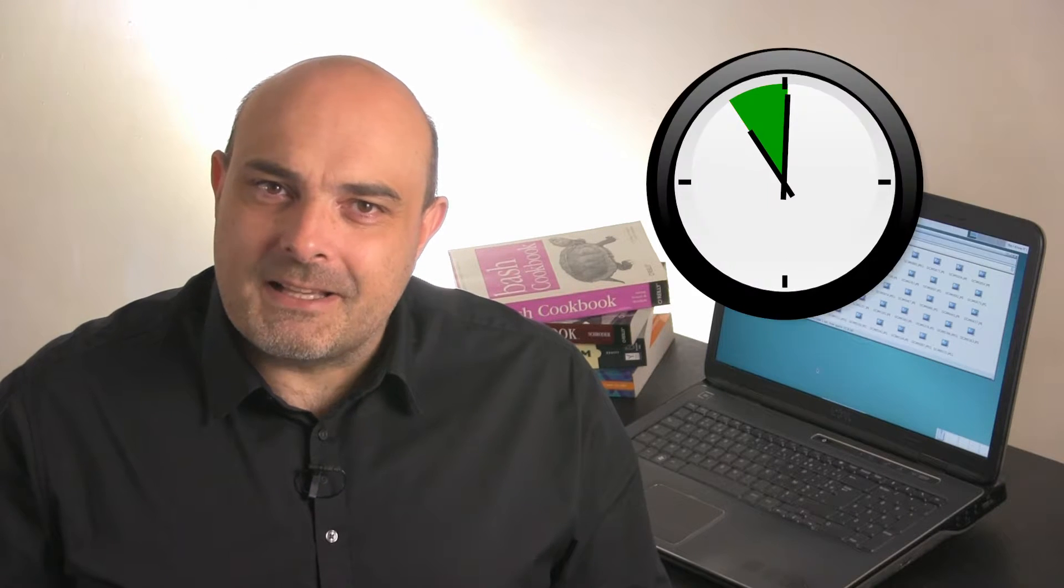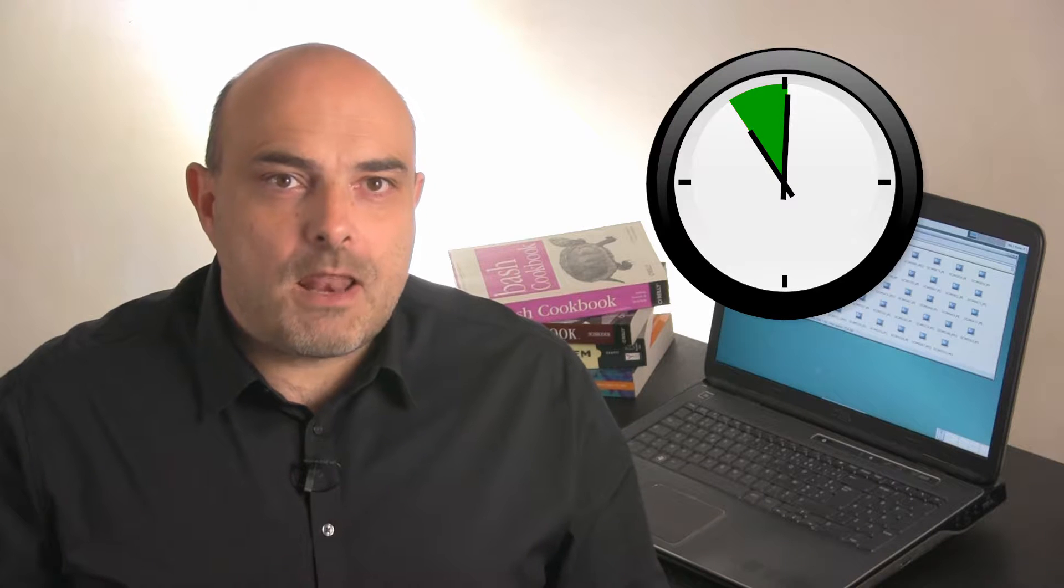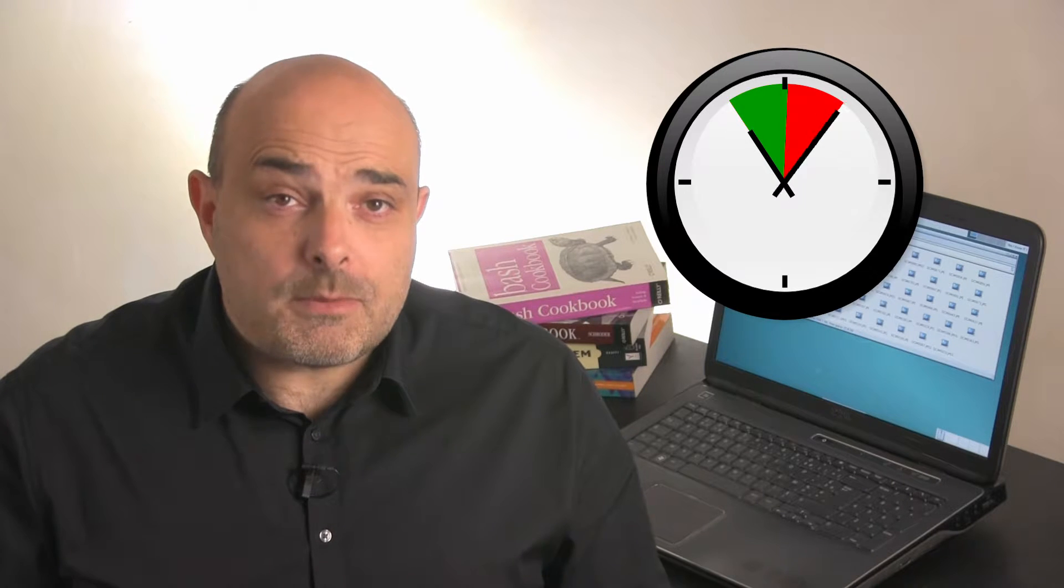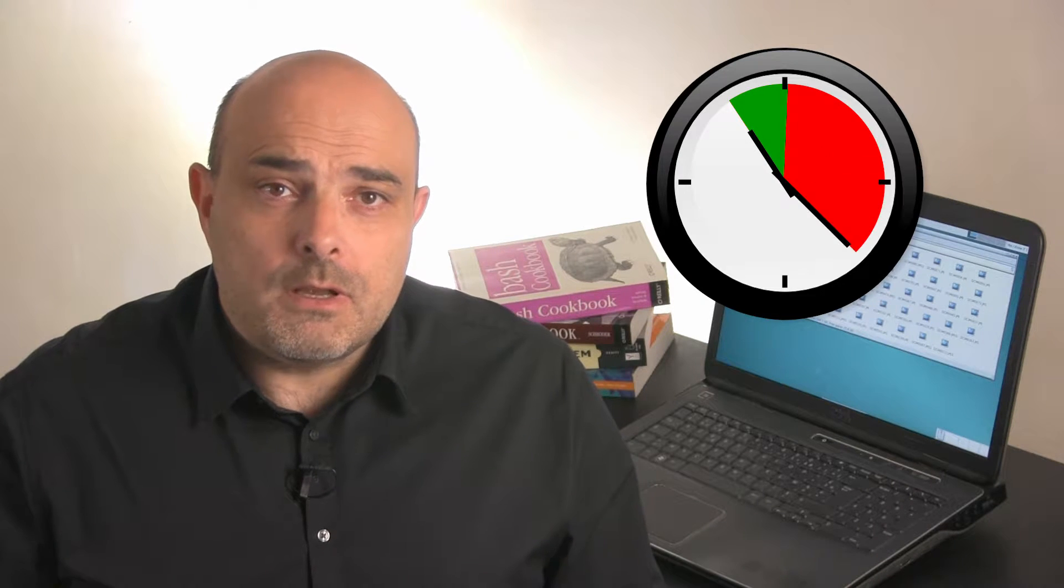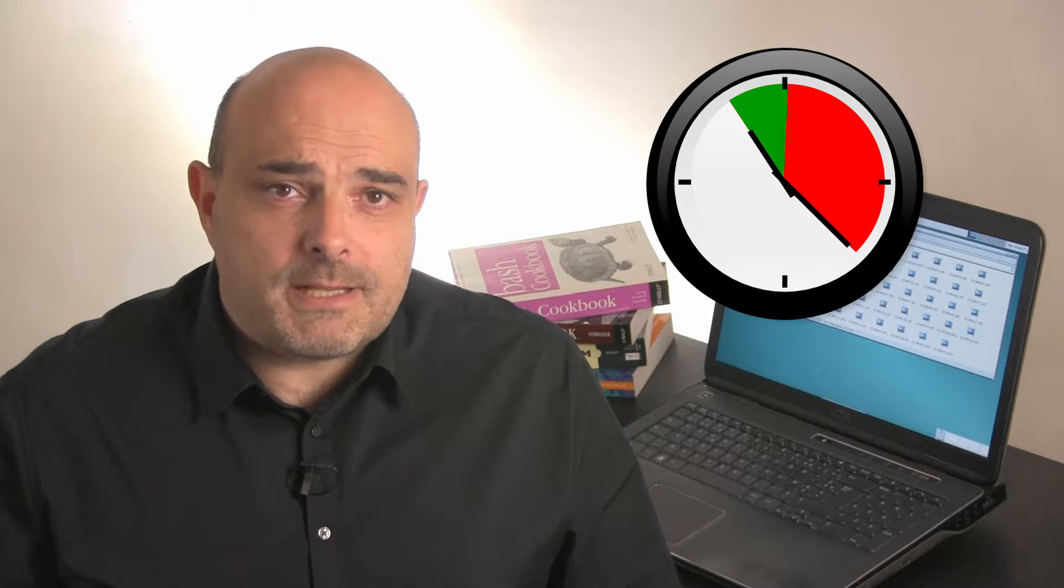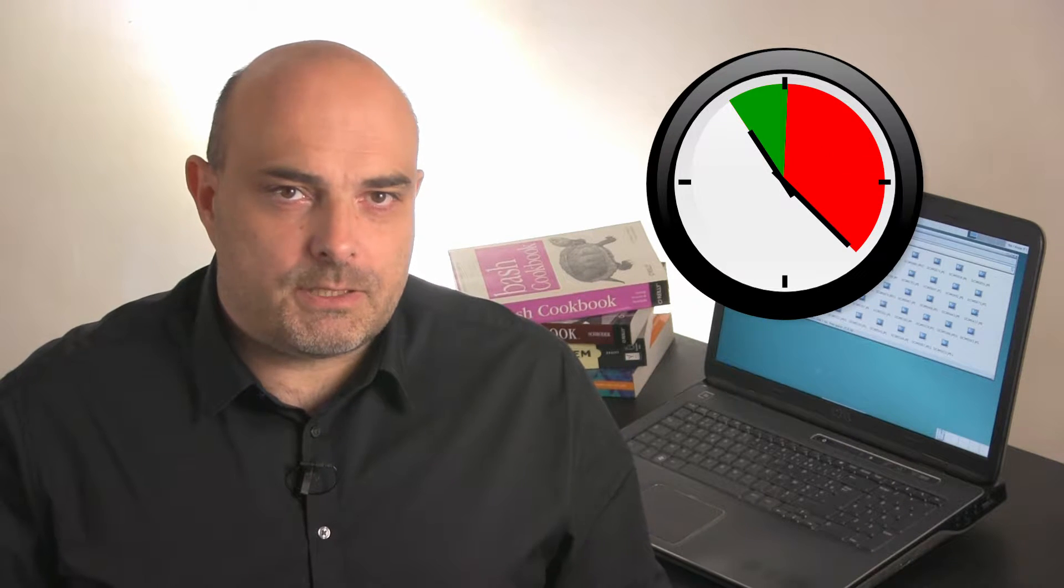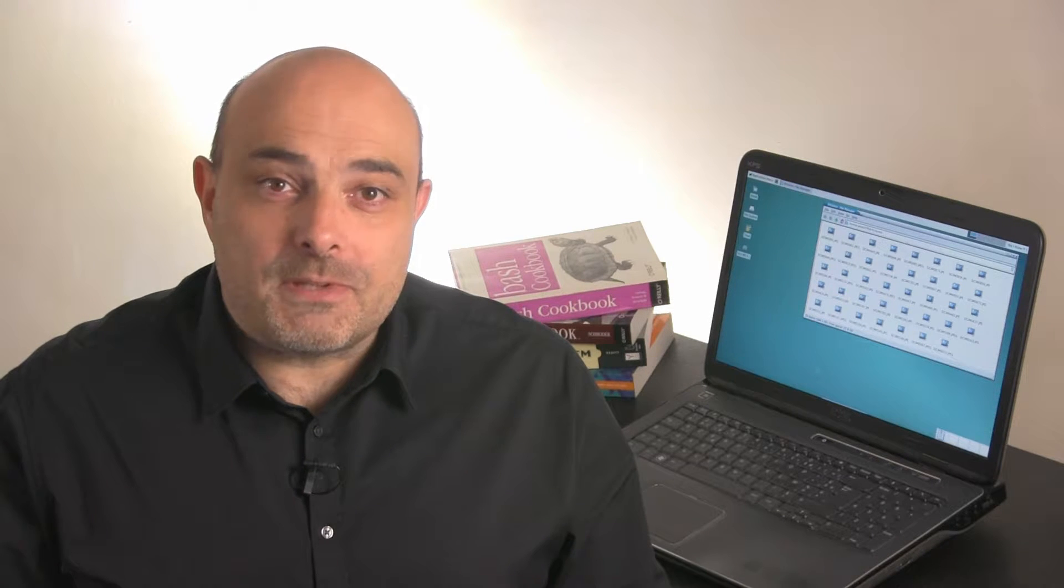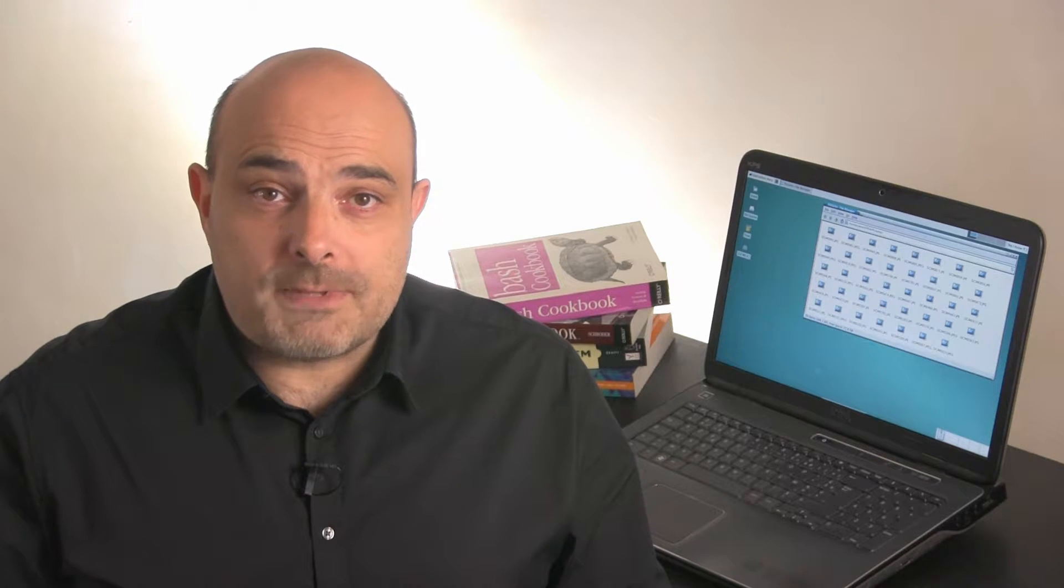Did you already notice how apparently simple tasks can suddenly become time-consuming because of unexpected limitations? My wife wanted to upload some pictures on a popular website to create a photobook.